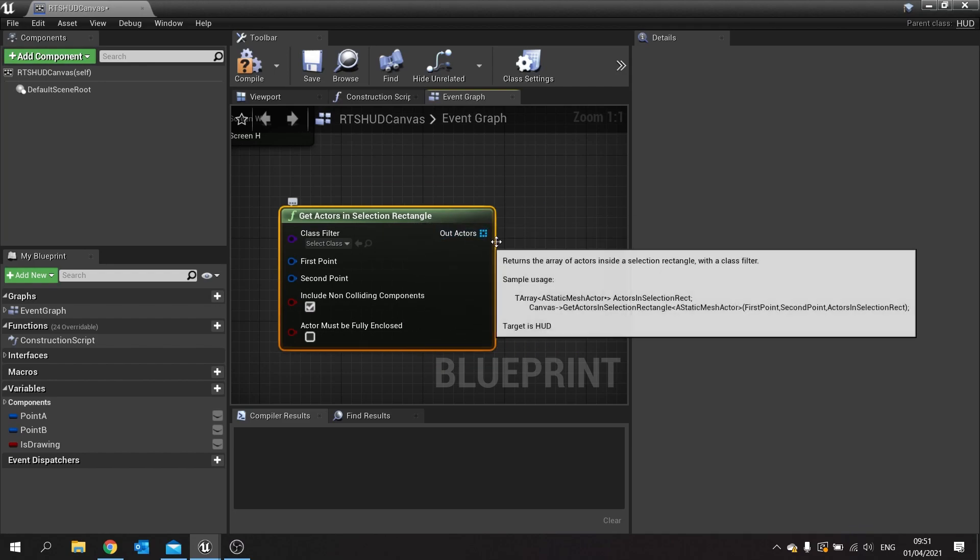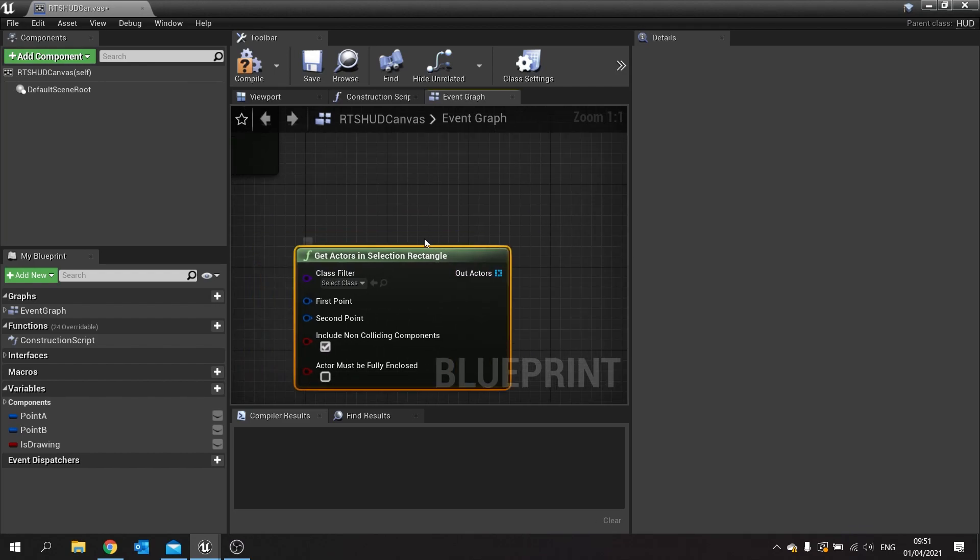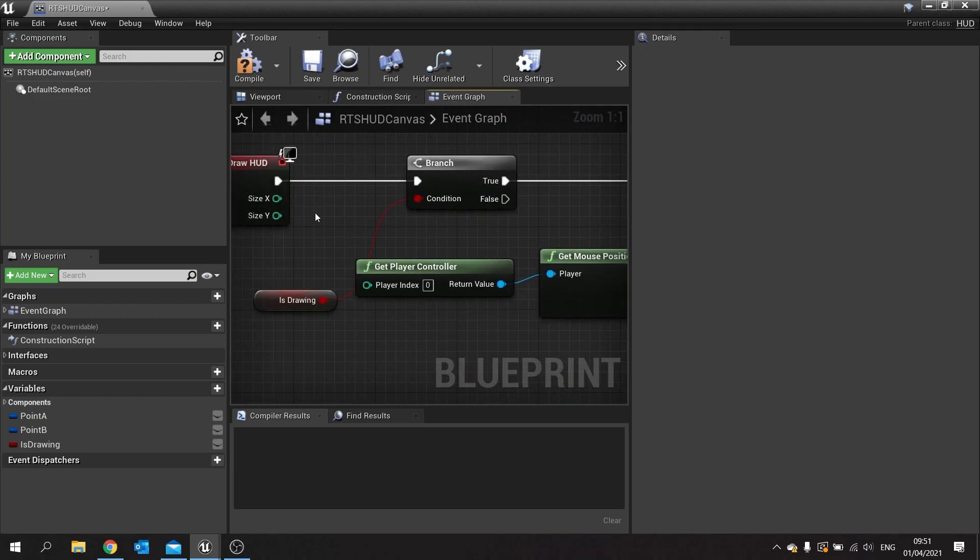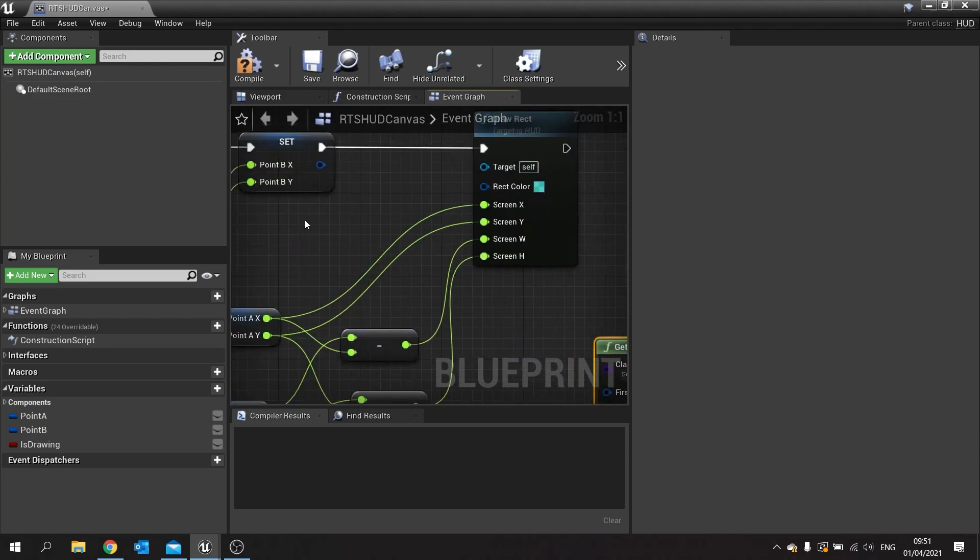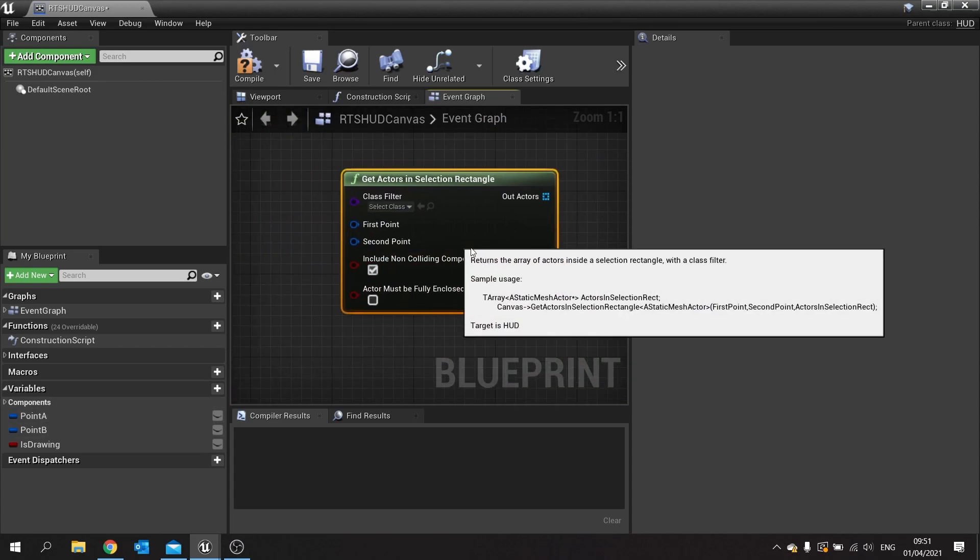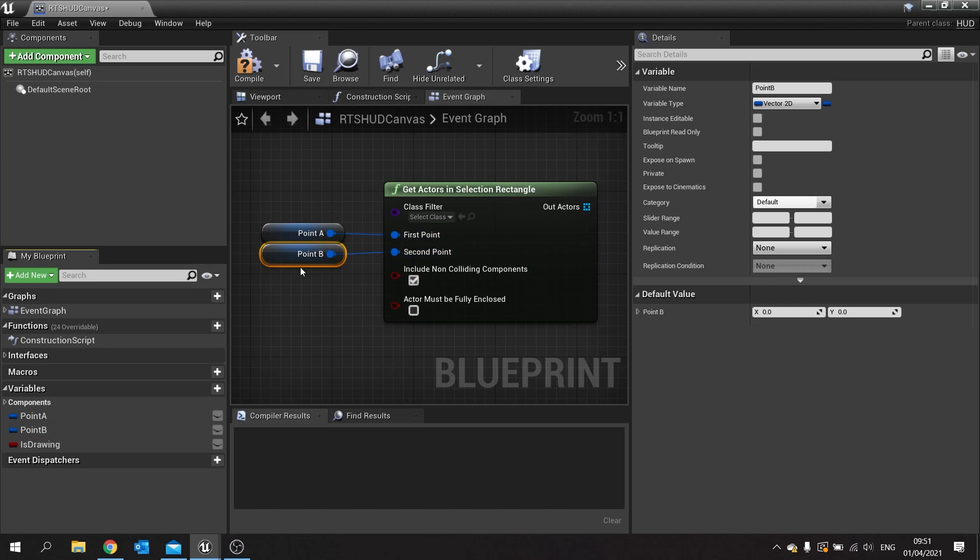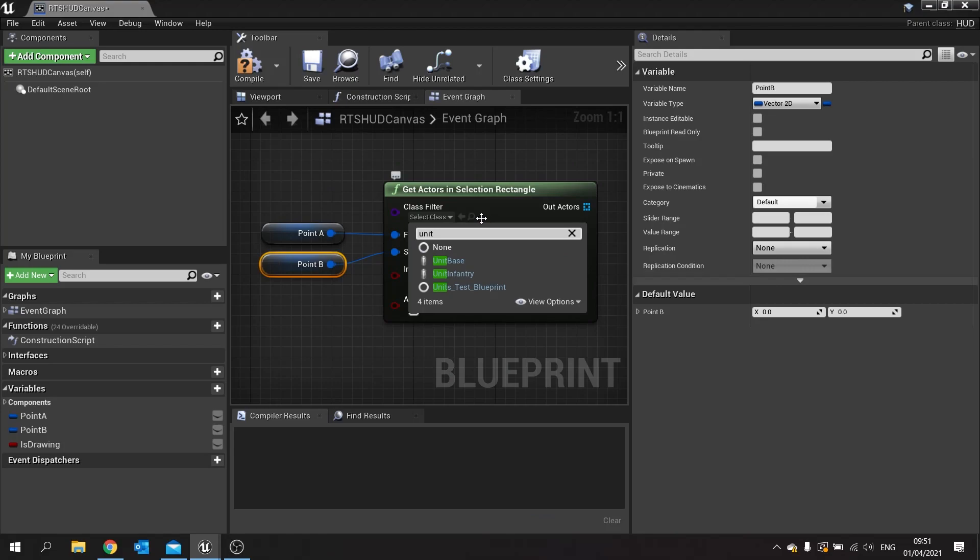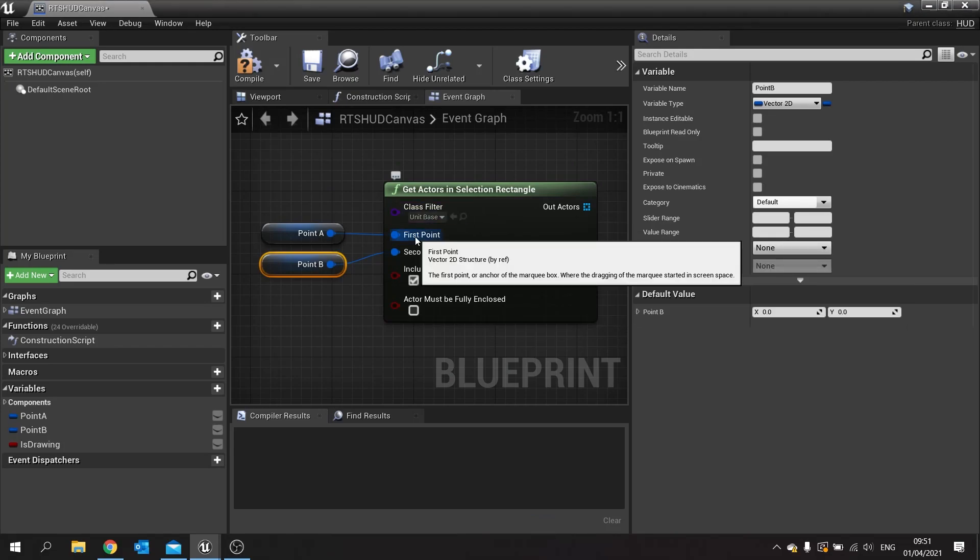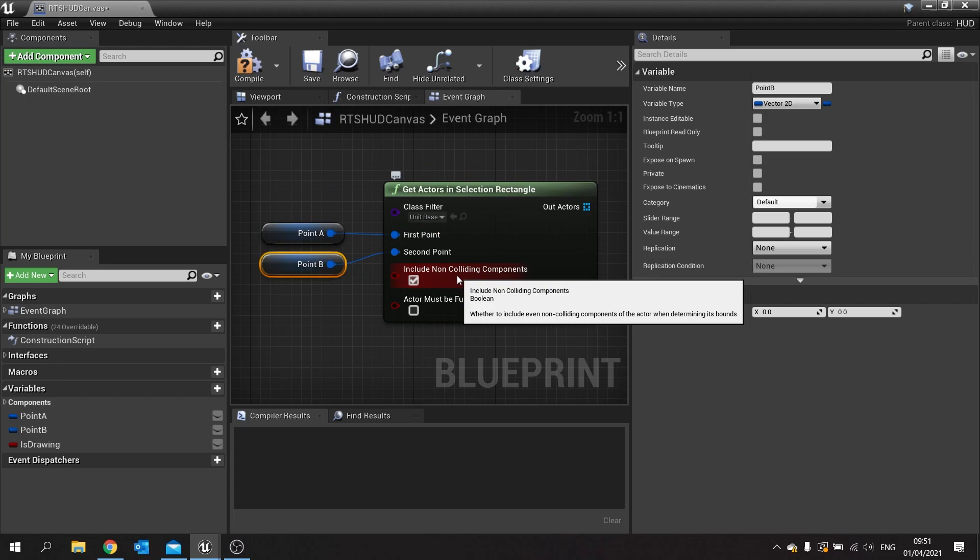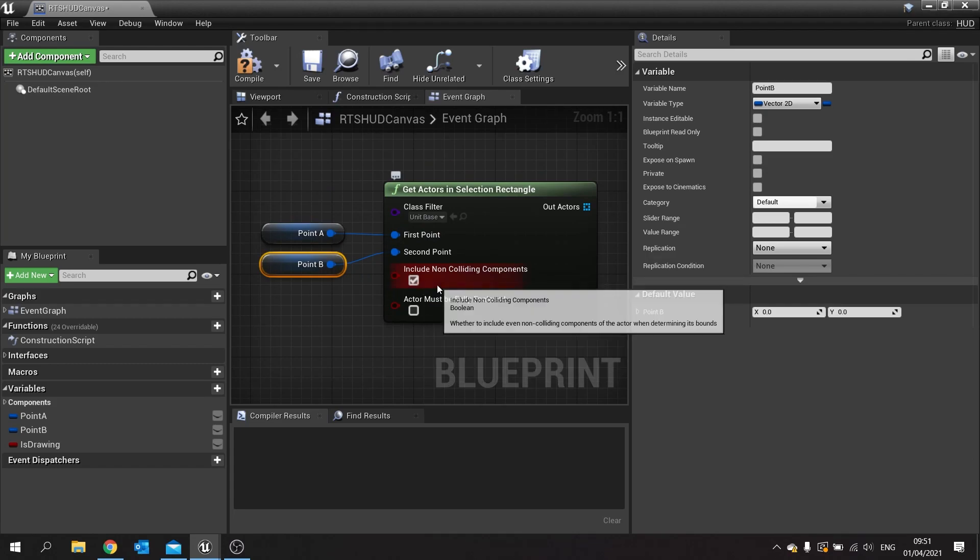So what we're going to do in here is we need to store these out actors whilst we're drawing it. At the moment this is only happening when we're drawing, and we've already got those two points there, point A, point B. We're going to use those in our rectangle drawing here. We're going to filter the class selection to unit base. That way only units that can be selected will be selected. If you want to turn on non-colliding components you can do. I'll leave that on I think in this case.